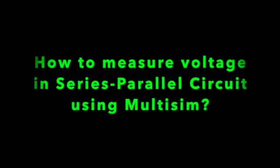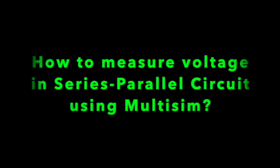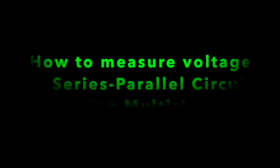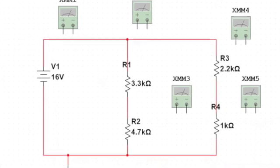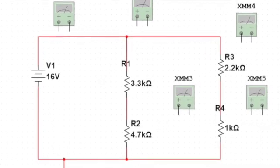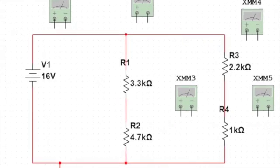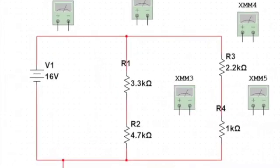In this video, I'm going to show you how to measure voltage in series-parallel circuits using Multisim. So let's get started.